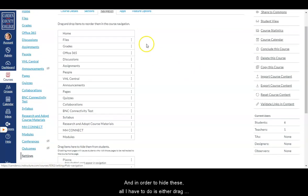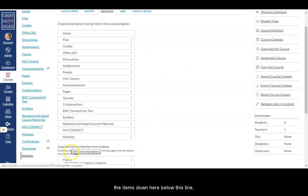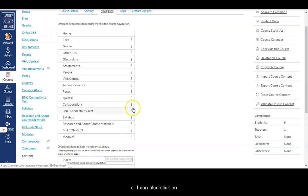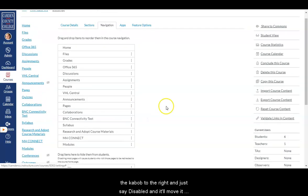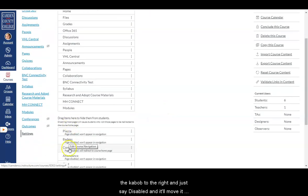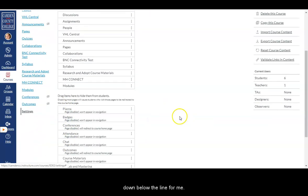And in order to hide these, all I have to do is either drag the items down here below this line or I can also click on the kebab to the right and just say disable. And it'll move it down below the line for me.